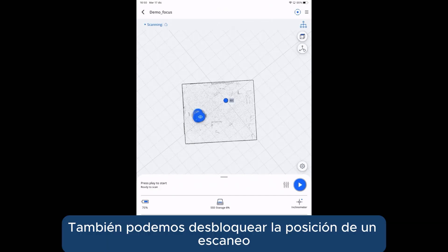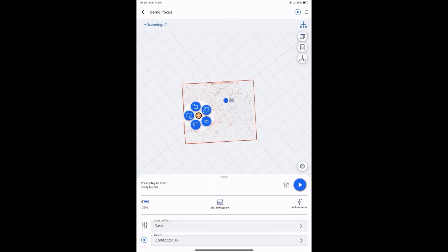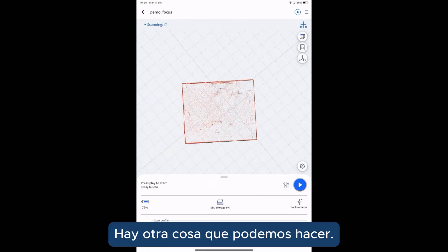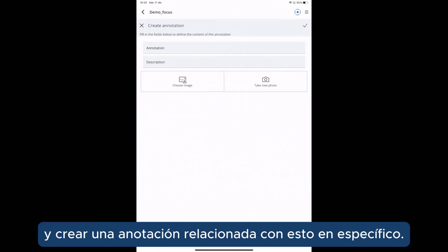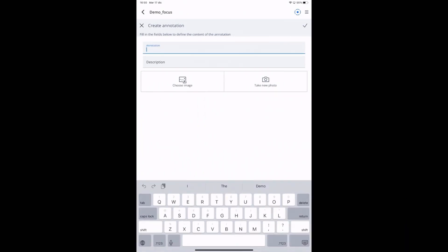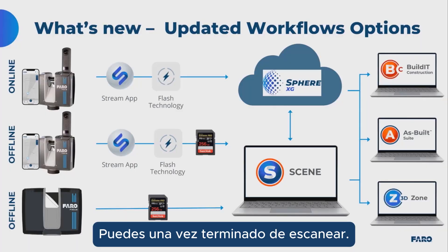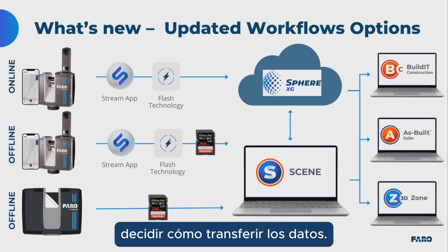From the app, we can also unlock the position of one scan and move it. Another thing we can do is add a comment and create an annotation related to a specific scan. Once we have finished scanning, we can decide how to transfer the data.